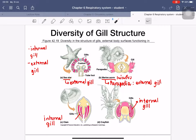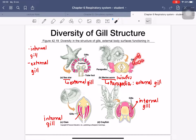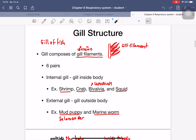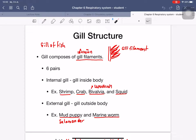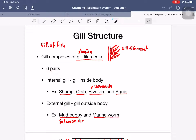In sea stars, the gills are on the surface of the body — this is the external gill. In deep marine worms, the external gills are called parapodia, which have two functions: gas exchange and movement. In crayfish, the gills are inside the body — this is an internal gill. Fish gills are composed of many hairline gill filaments, and fish typically have six pairs.